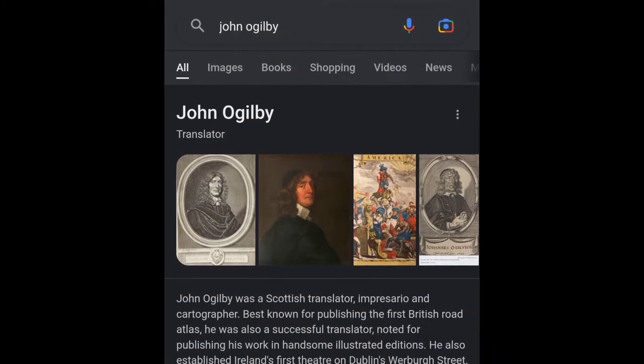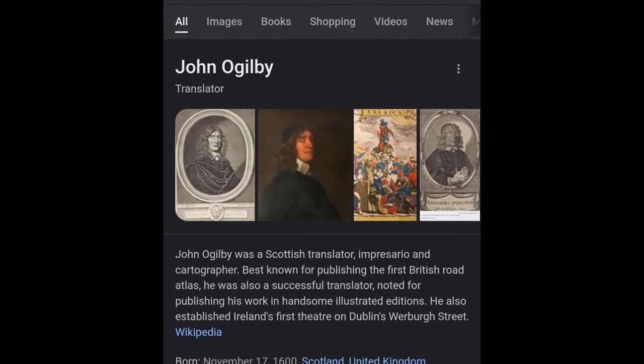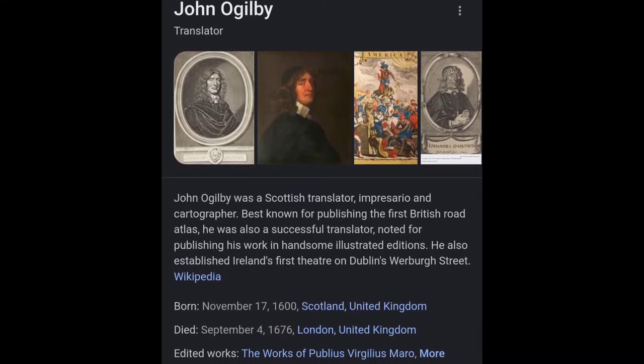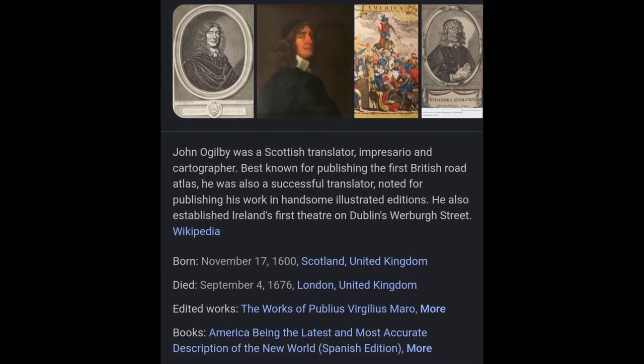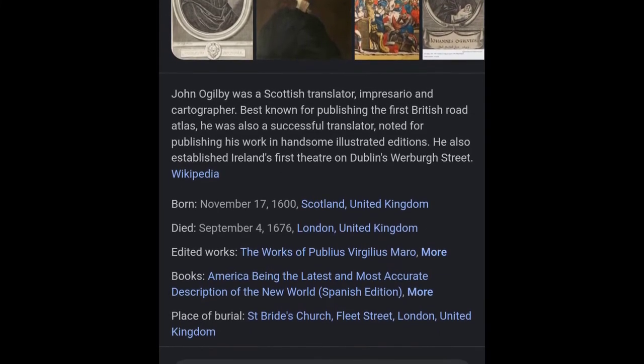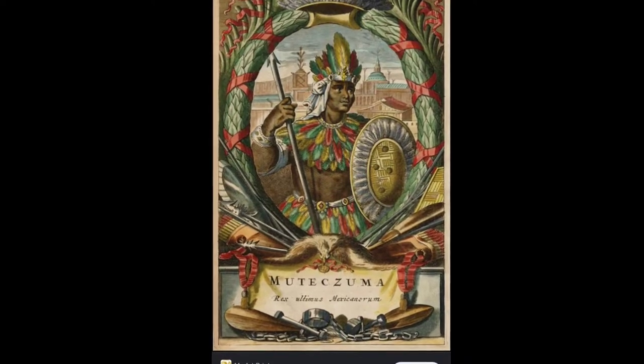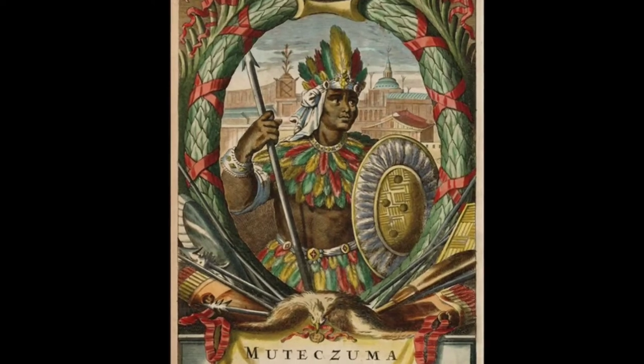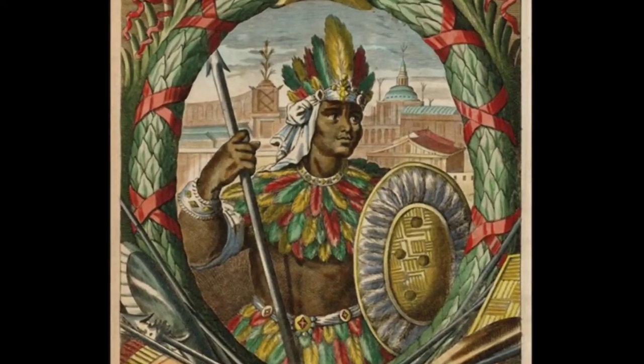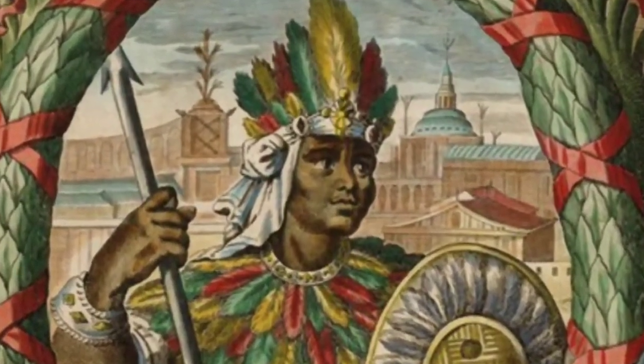Here is a John — I don't know how to pronounce his last name — but he was a Scottish translator and cartographer. He published the first British Atlas and was a successful translator noted for publishing works in handsome illustrated editions. His book, 'America being the latest and most accurate description of the new world,' shows when he came to America he saw Montezuma as a melanated person. A picture speaks a thousand words. Looking at the backgrounds of these pictures, we see great architecture that was here in America. These castles are lining up with what John saw when he came to America. He also saw giants and beasts — naked giants walking around. A lot of people have theories about giants in the Americas during this time, and on his map he shows pictures of giants.